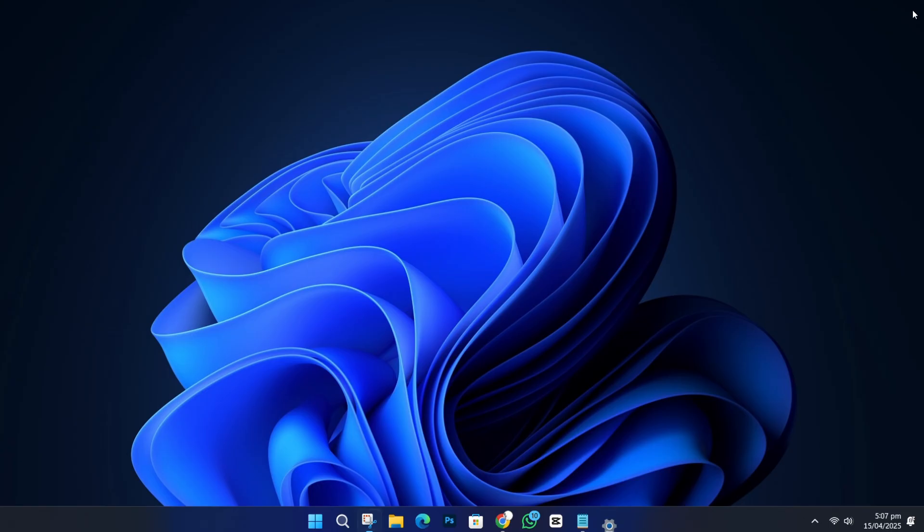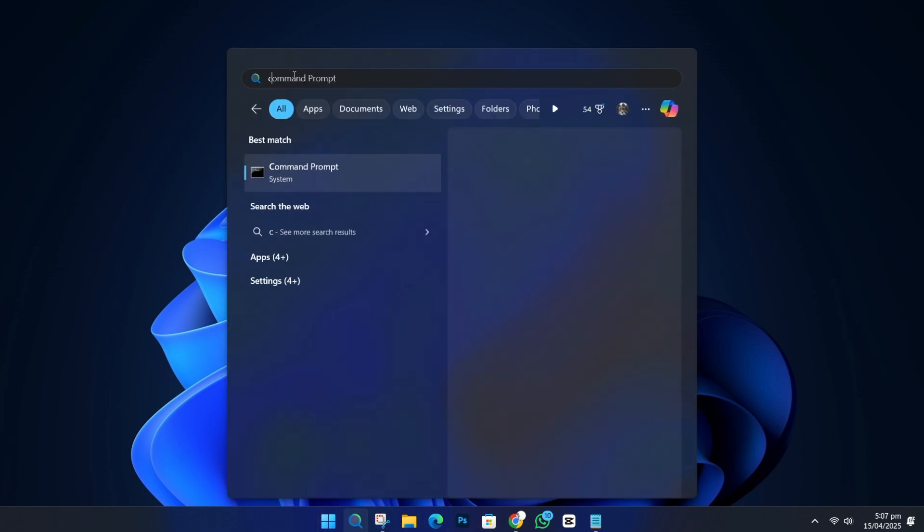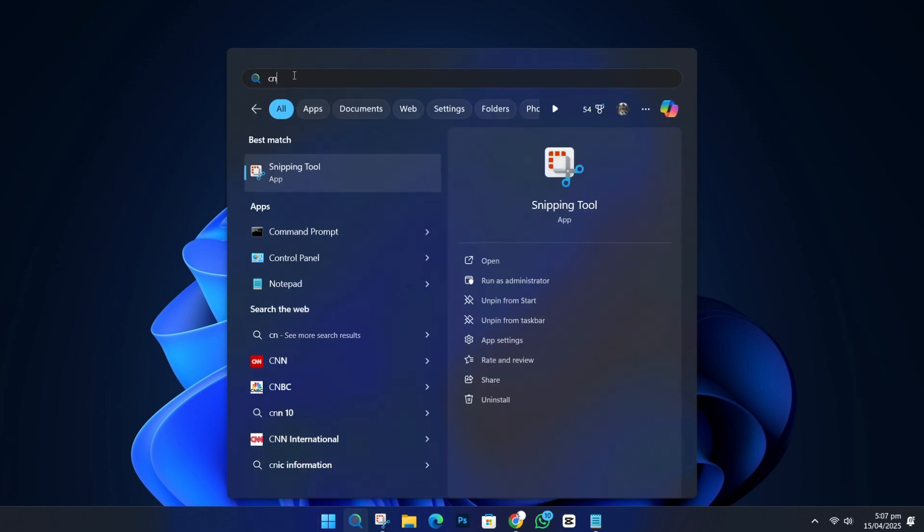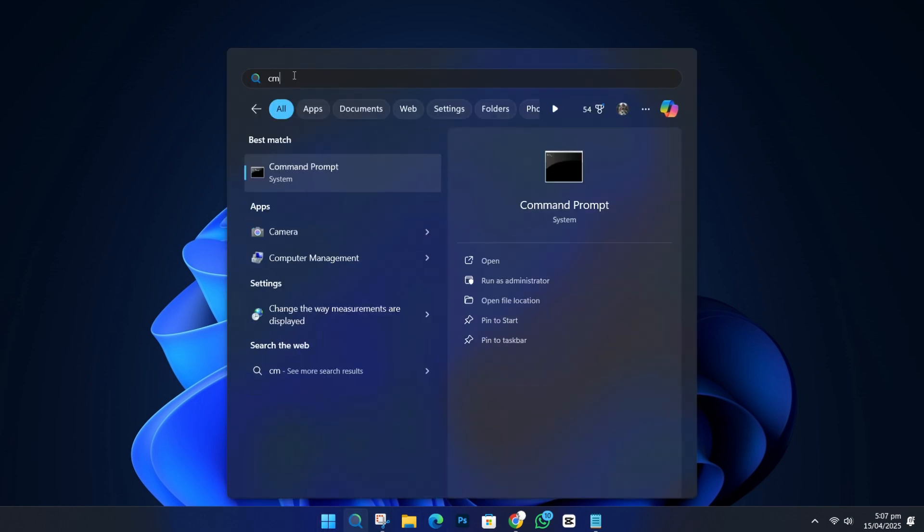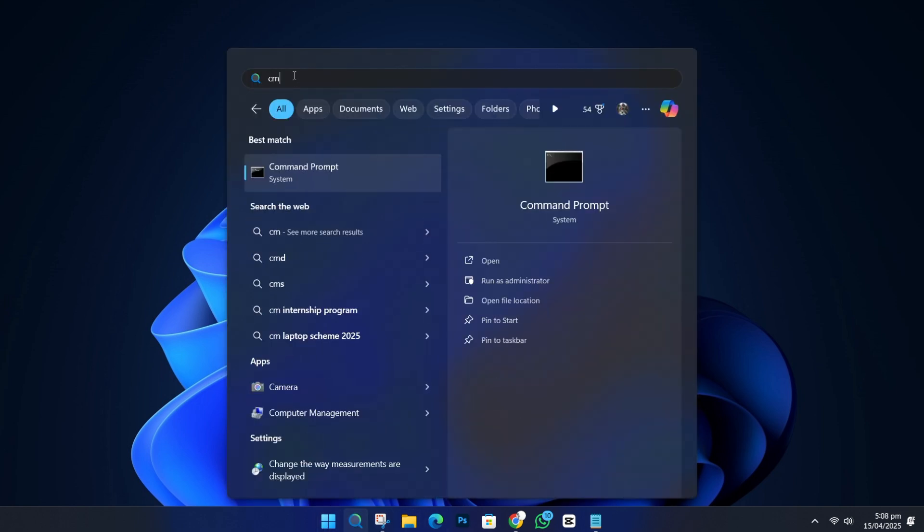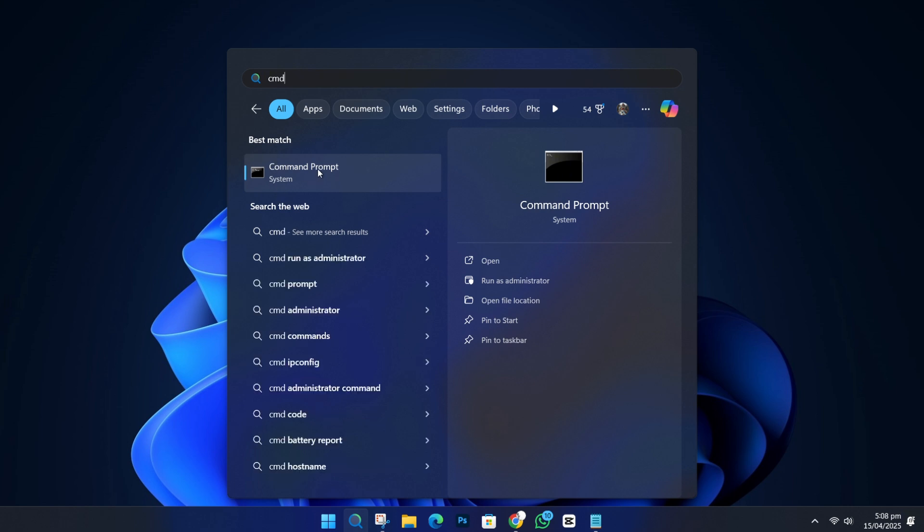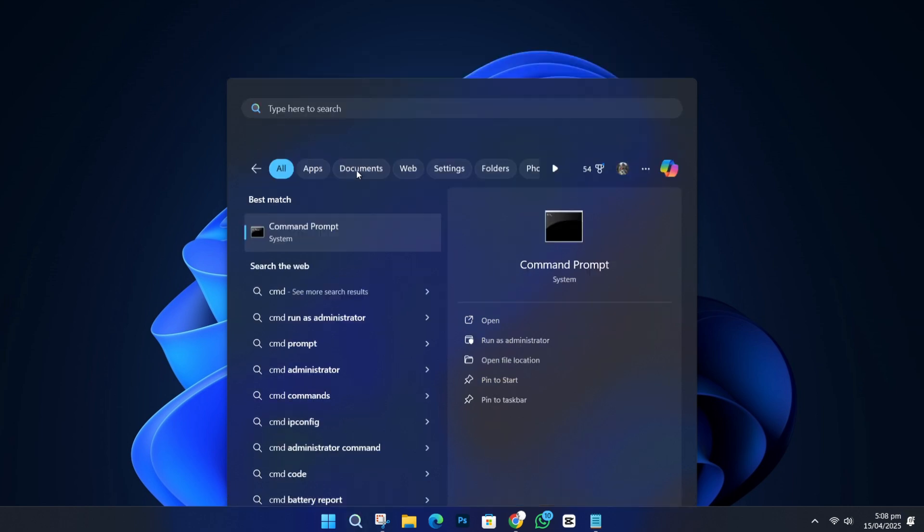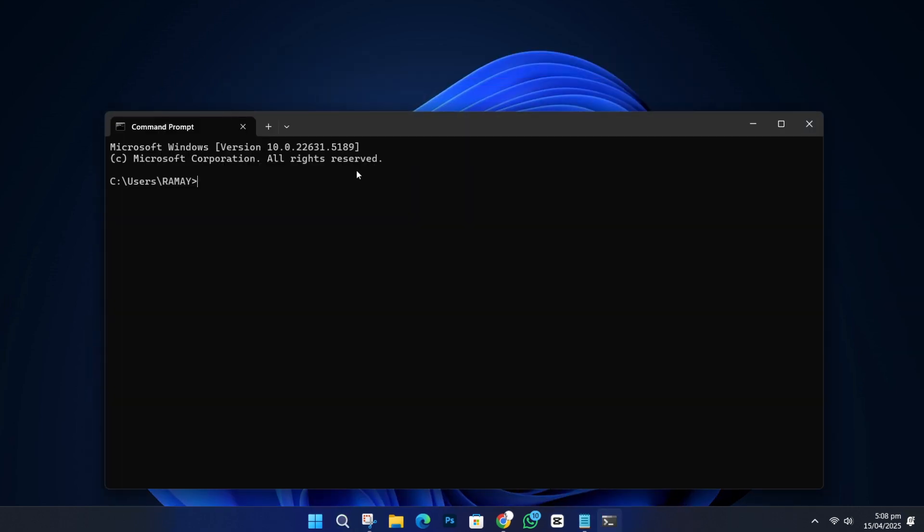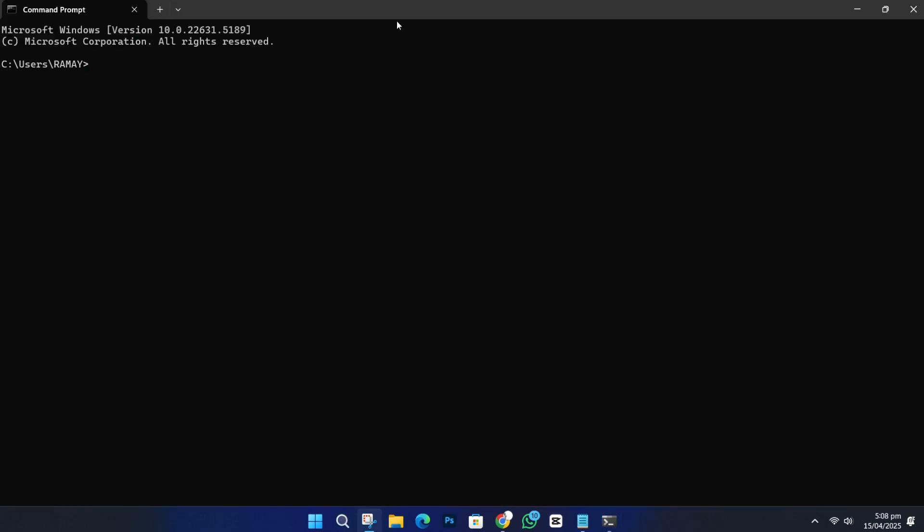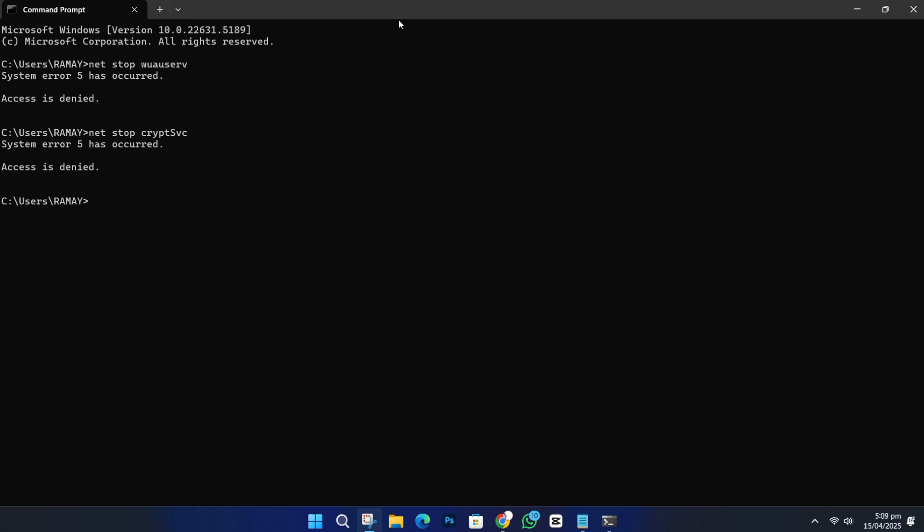If that doesn't solve the problem, open the Start menu again and type Command. Right-click on Command Prompt and select Run as Administrator. Now, you will stop a few services. Type these commands one by one and press Enter after each. Net stop wuauserv, net stop cryptsvc, net stop bits, net stop msiserver.